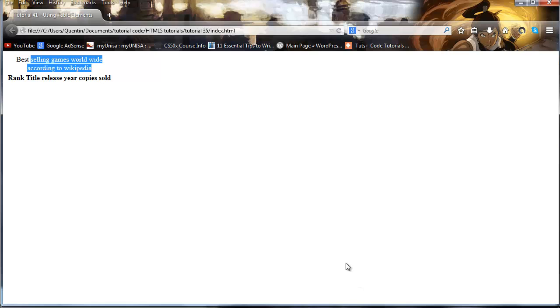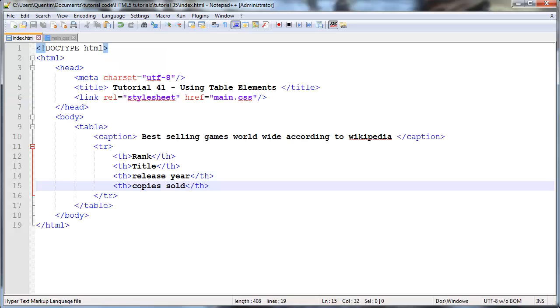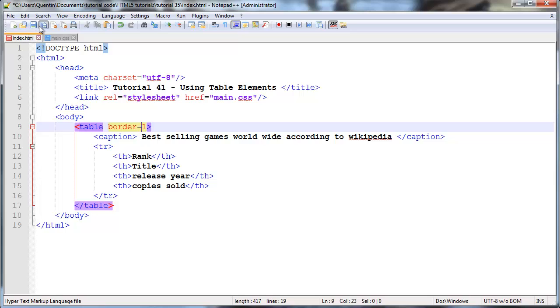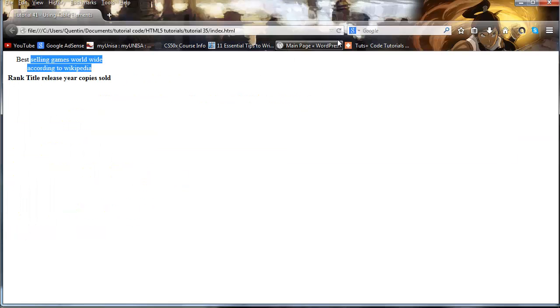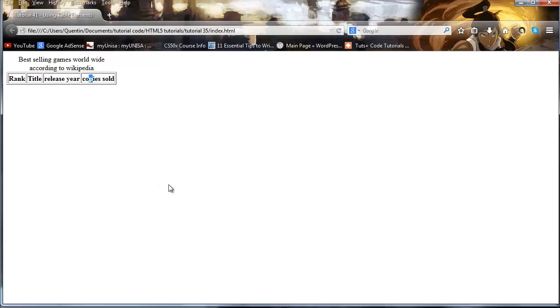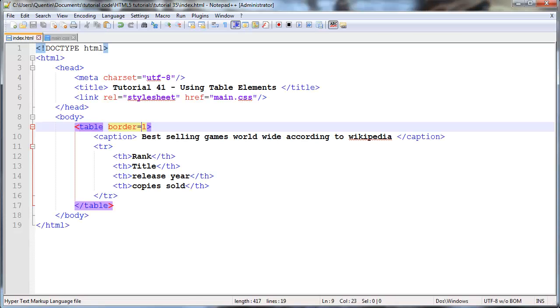We can go ahead and fix that up by putting a border in our table. We could go ahead and give this attribute an attribute of border and set that equal to one. If we save that now and click refresh we now have some borders appearing. That doesn't look very nice but I'm going to save all the niceties or all the CSS for this table for another tutorial. We will get back to that in the next tutorial.